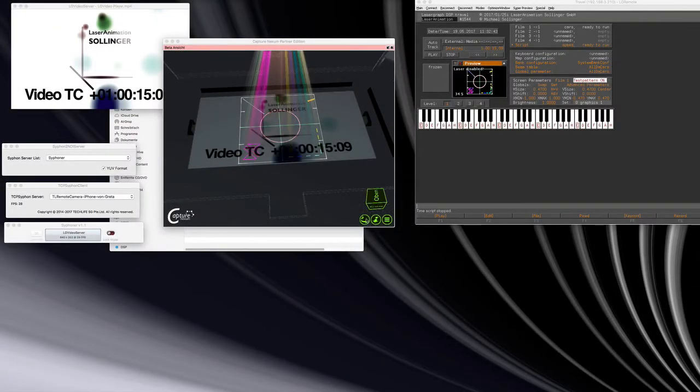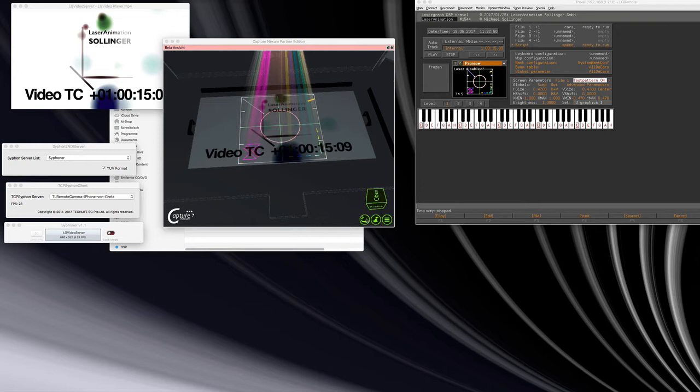Hi, this is Jürgen from LaserAnimation. I'd like to show you the new feature of Capture Nexum, the support of the NDI protocol.